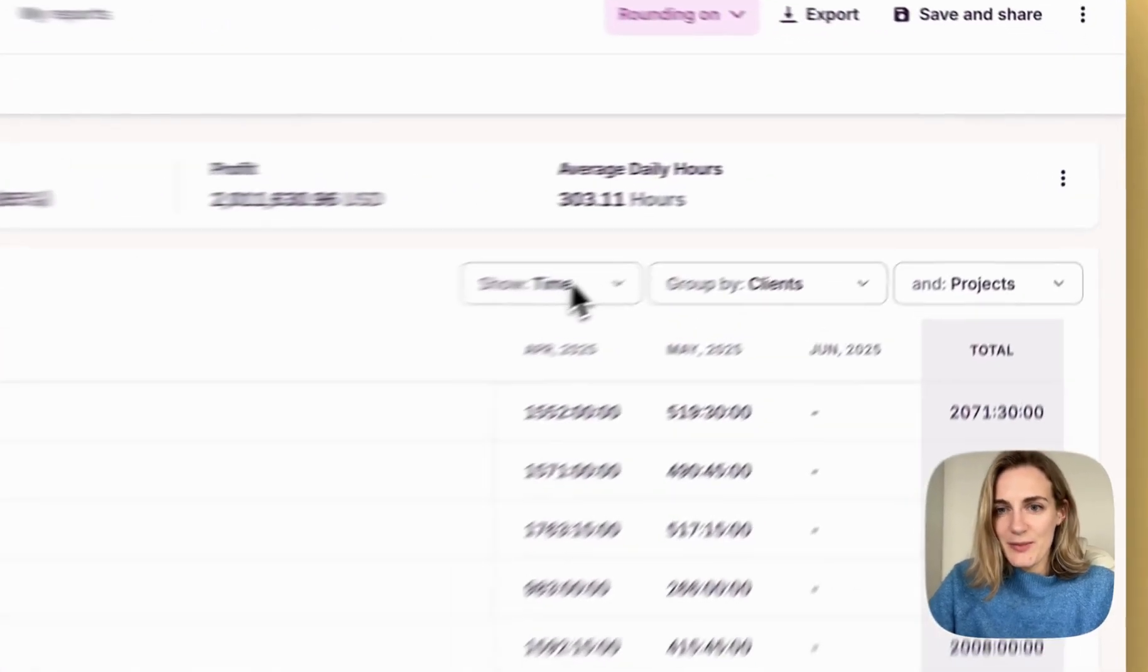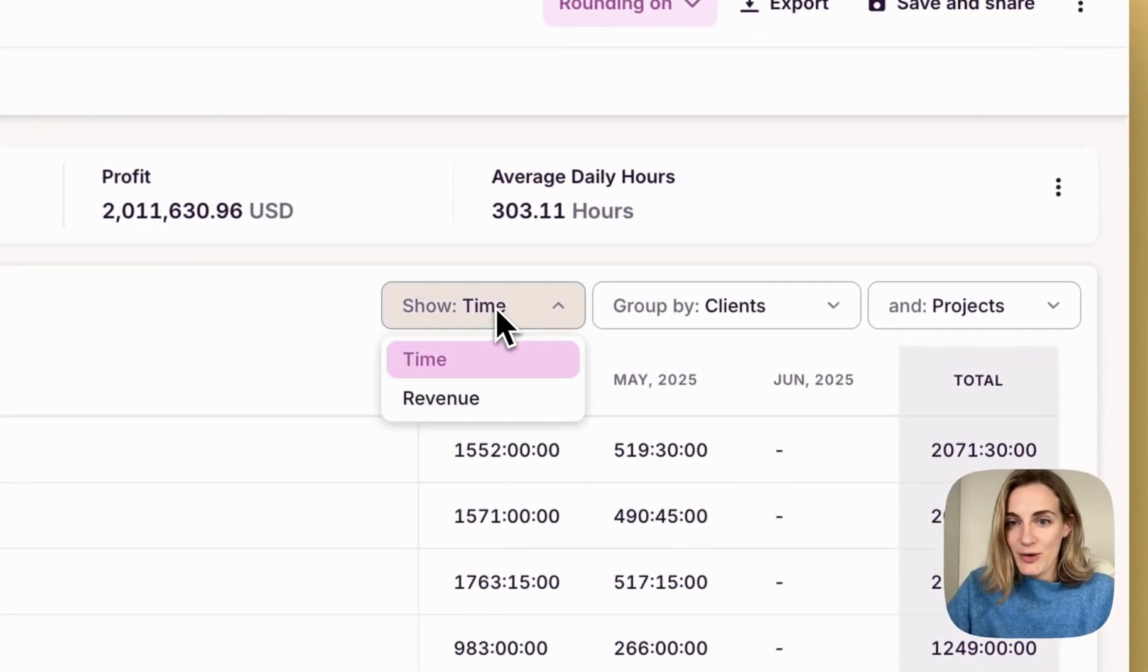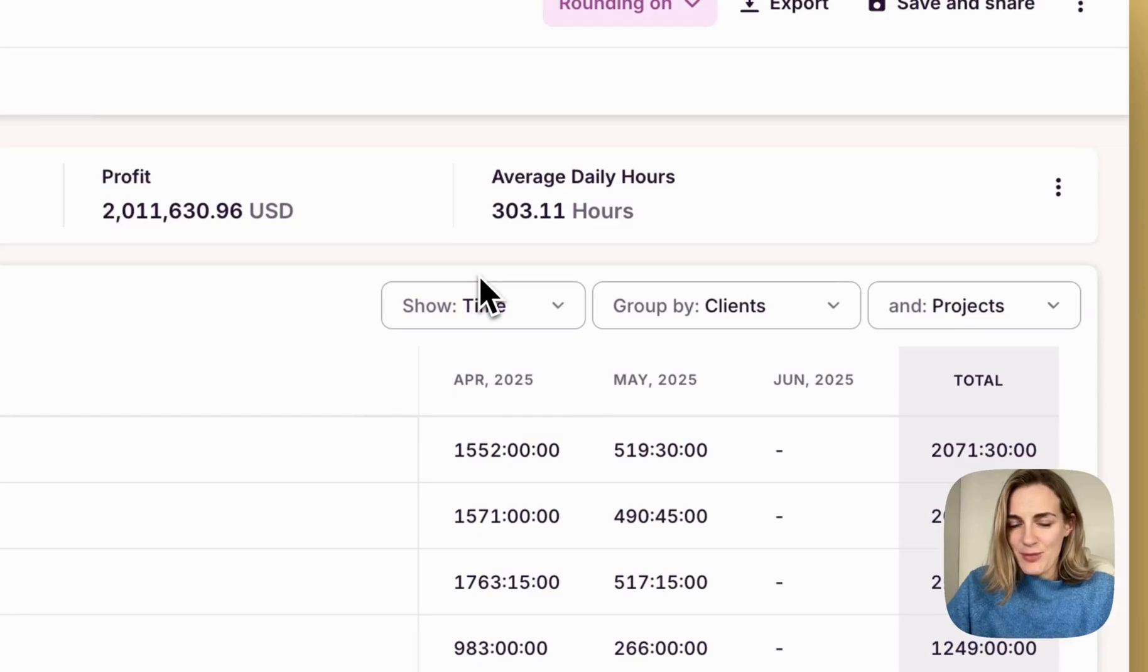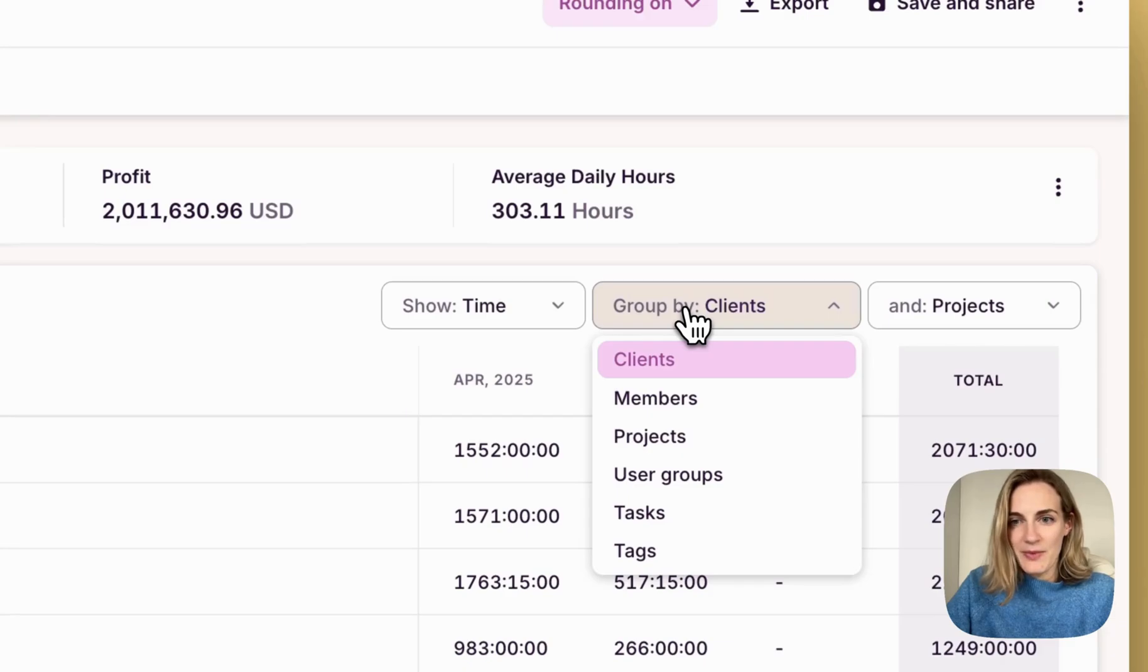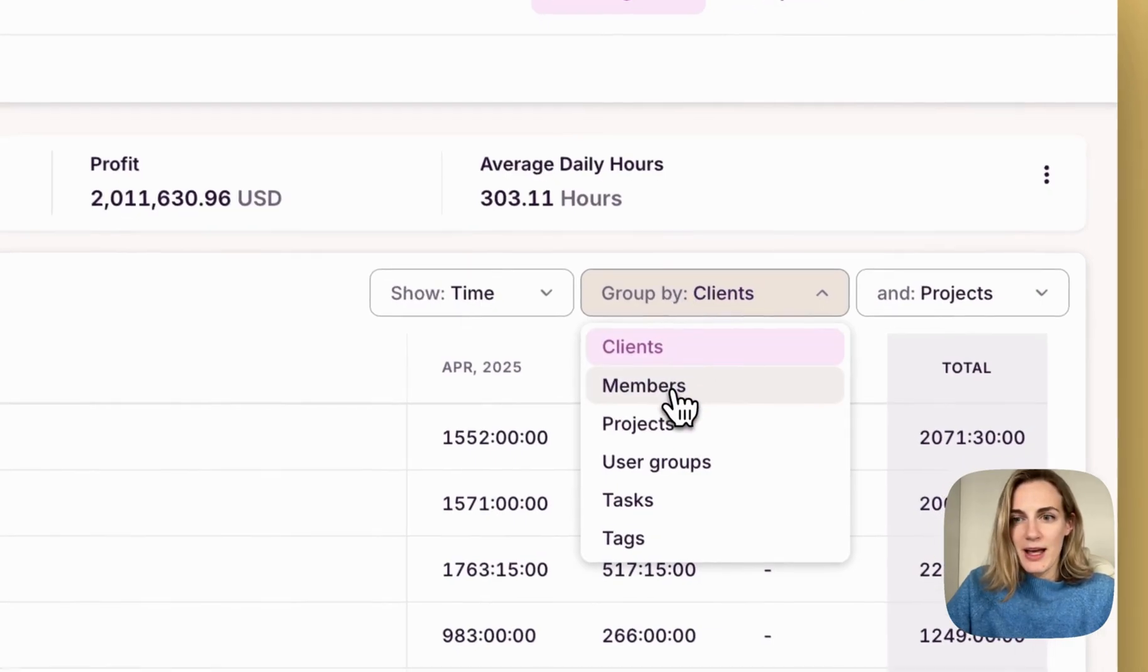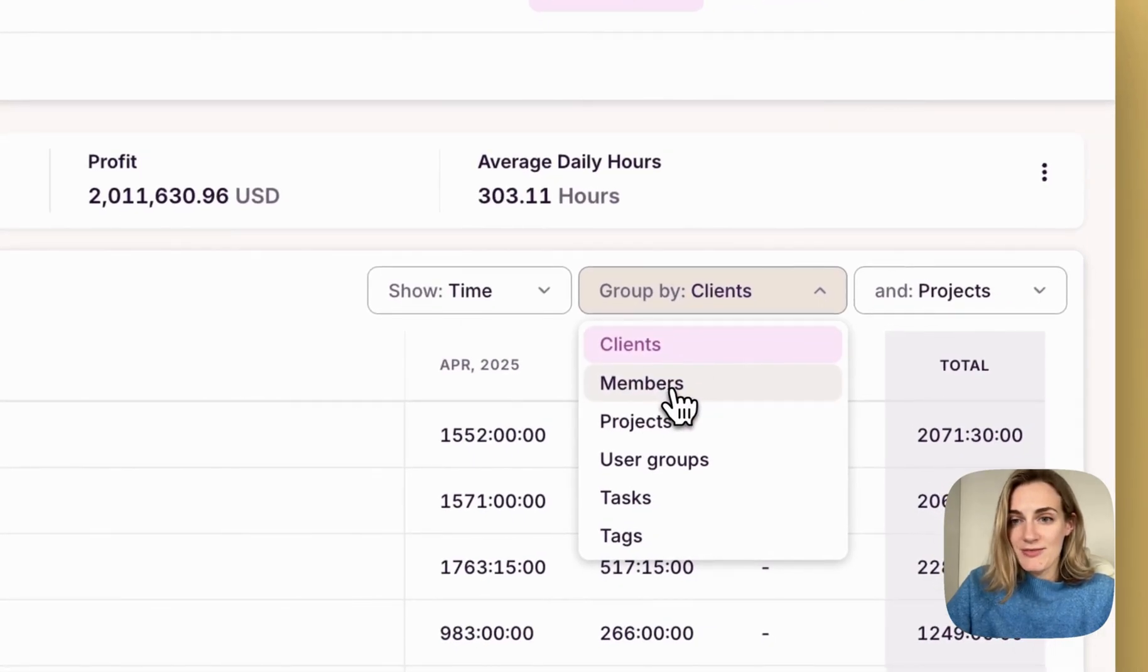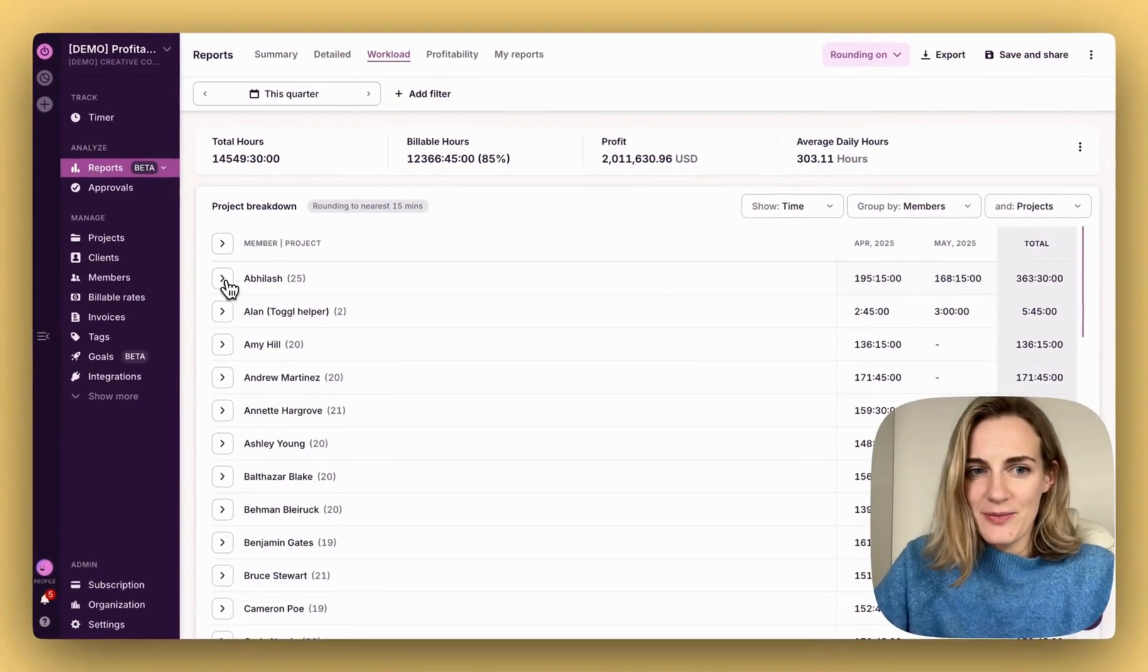Visualize workloads by time or revenue generated. Break down your workload by clients, members, projects, user groups, and more. Let's say I want to see my workload by members and projects. Use the dropdown to see the details.